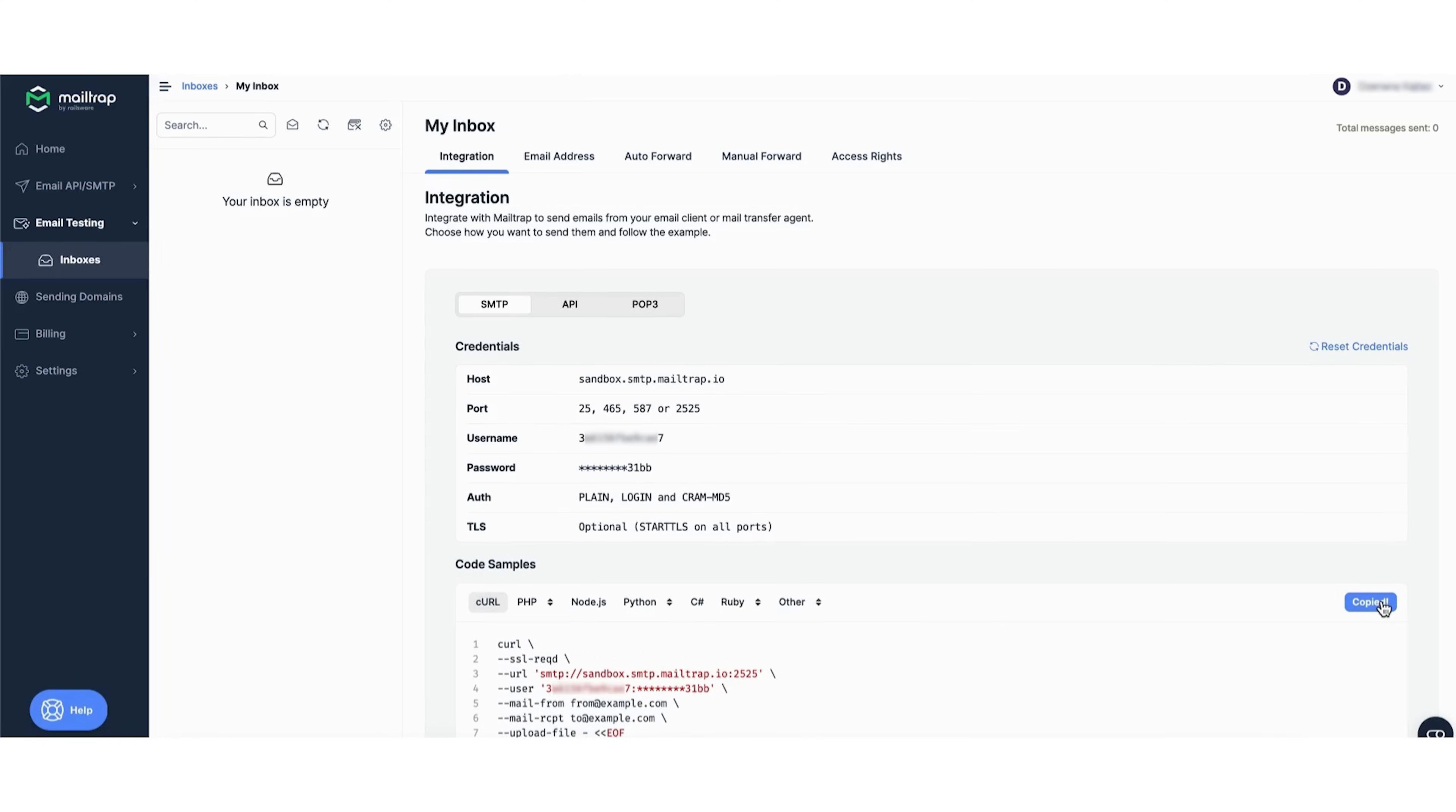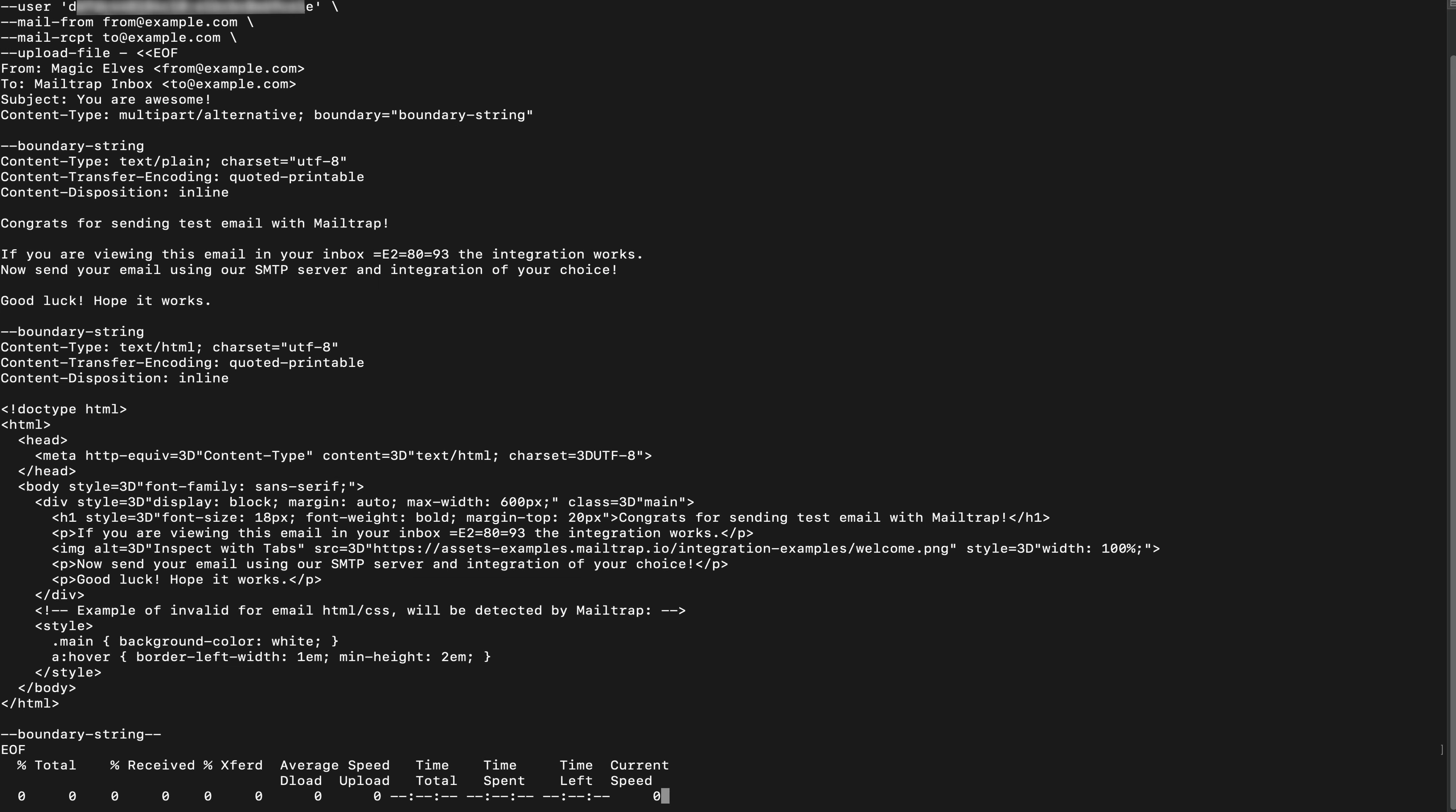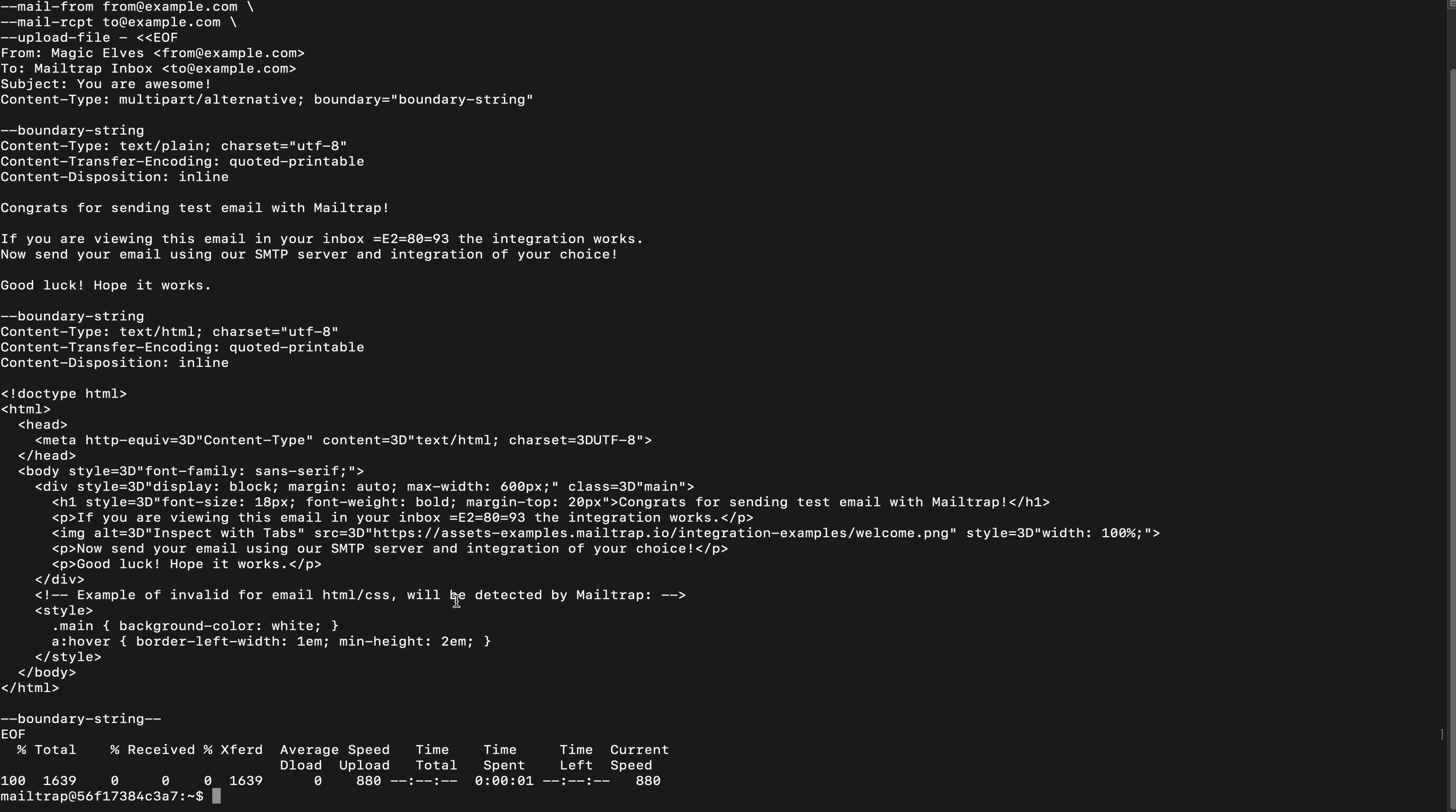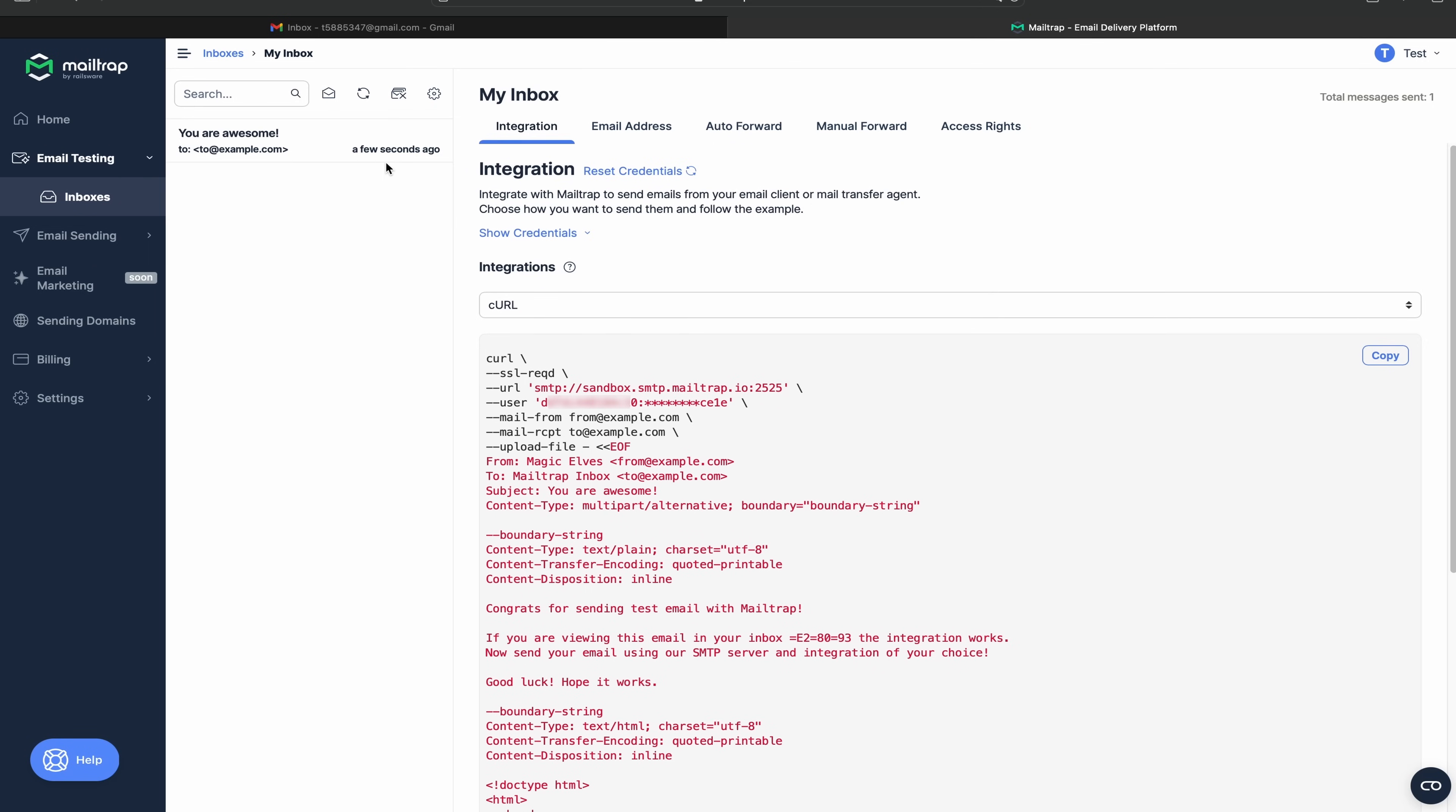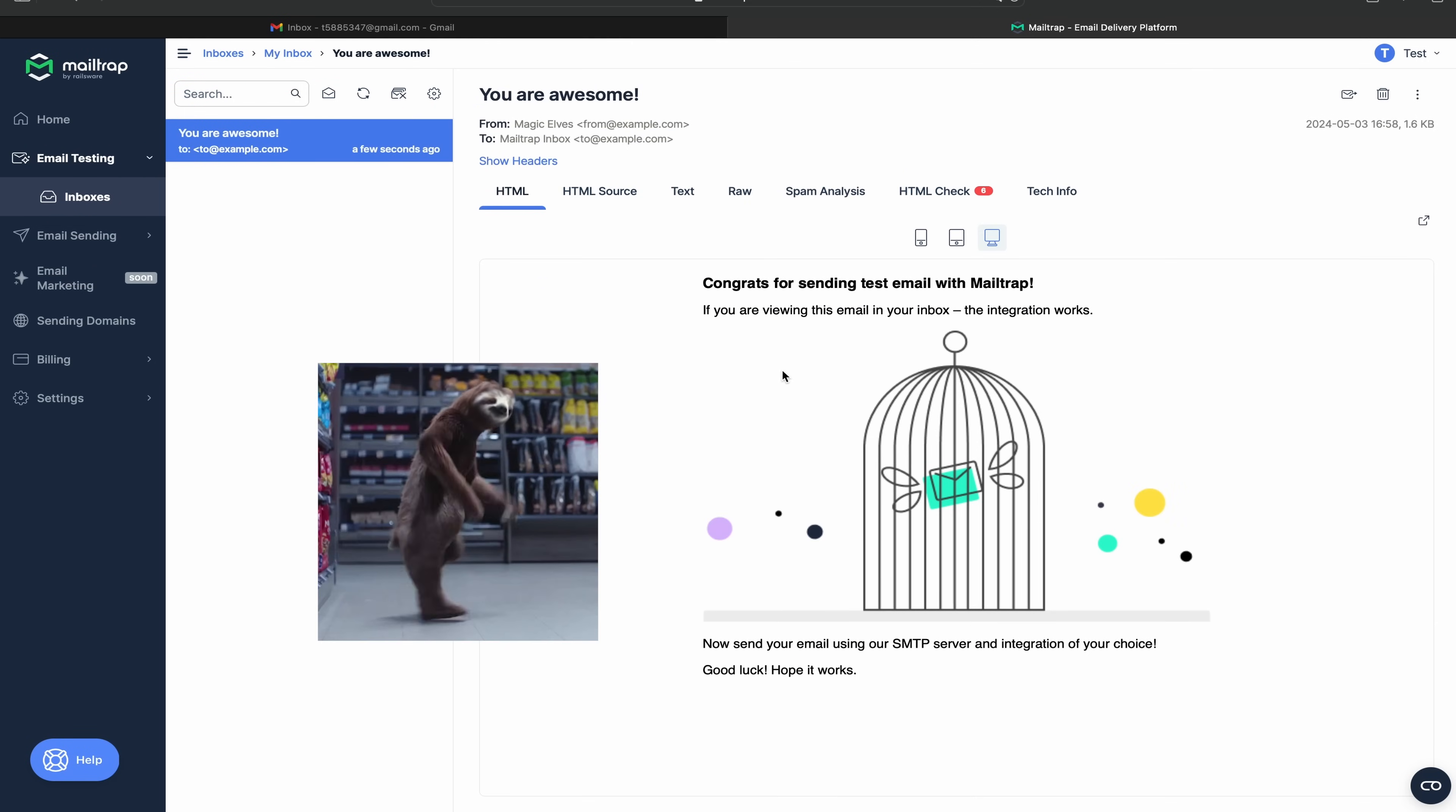Copy the snippet, paste it into your Linux terminal, and run the code. Then go back into your MailTrap account and check your virtual inbox for the test email.